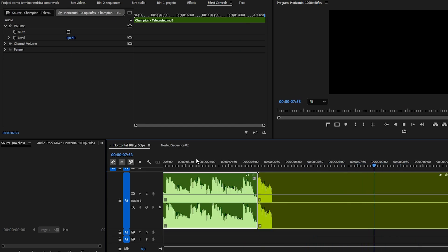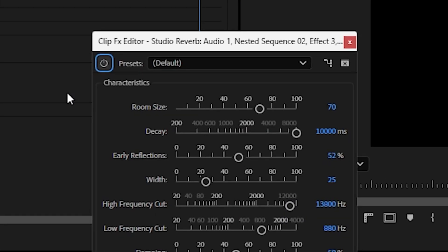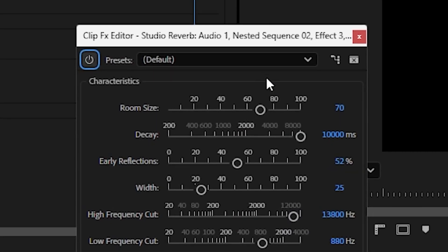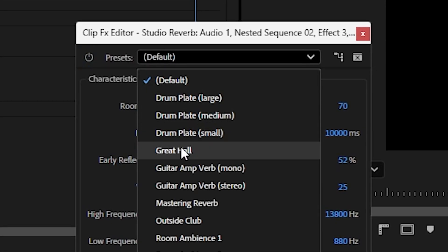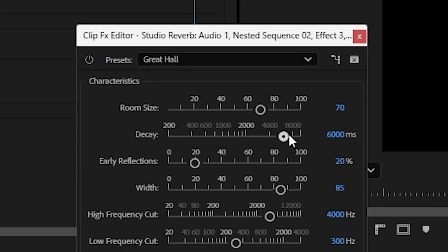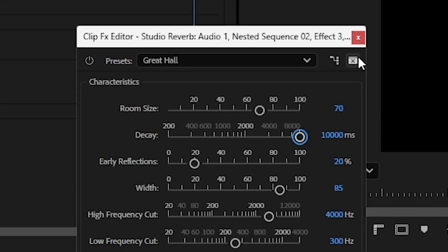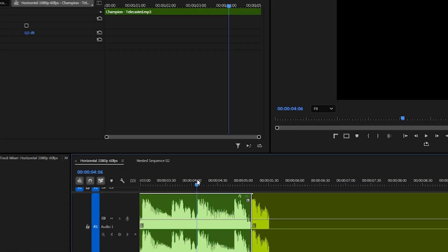In the studio reverb settings, you can also change the preset to test other types of echo. I also like the Great Hall. Don't forget to increase the decay to the maximum. Listen to how it turned out.